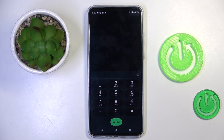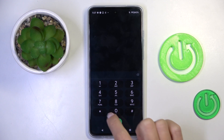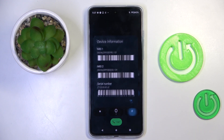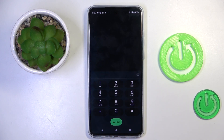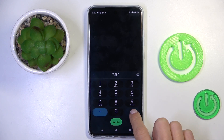The first one — and also the shortest — is *#06#. As you can see, this code provides you with device information. So whenever you want to check the IMEI or serial number, simply enter this code, and here it is. Then tap OK.